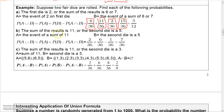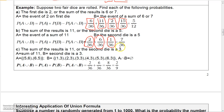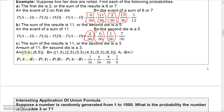Part b: the sum is 11 or the second die is a 5. There are 2 ways to get a sum of 11: P = 2/36. There are 6 ways the second die is a 5: P = 6/36. The only way to have sum of 11 and second die of 5 is (6,5): 1 way. So P(A∪B) = 2/36 + 6/36 - 1/36 = 7/36.